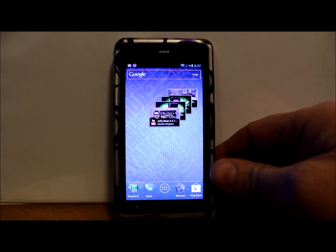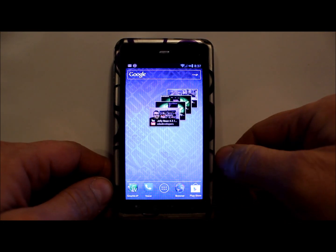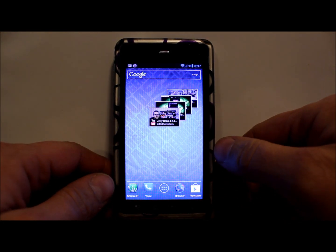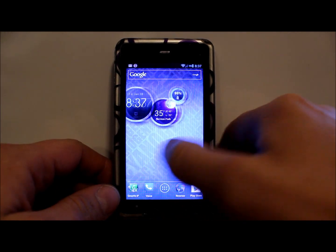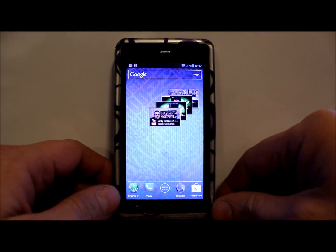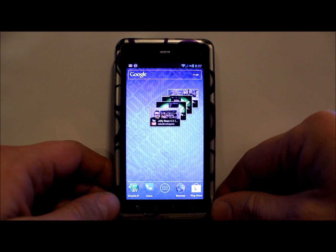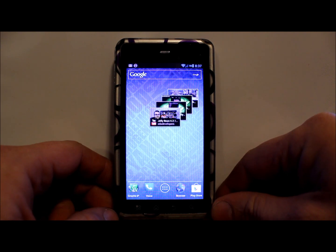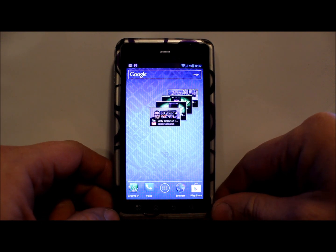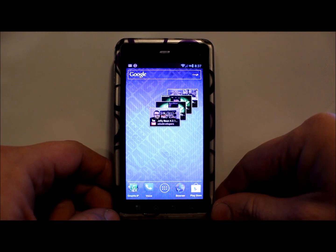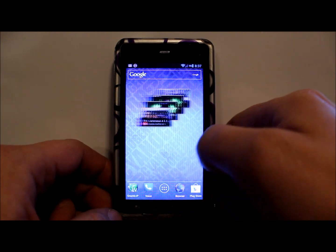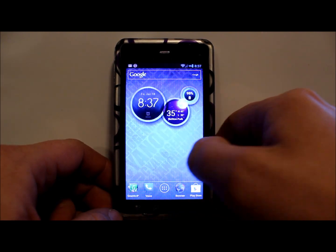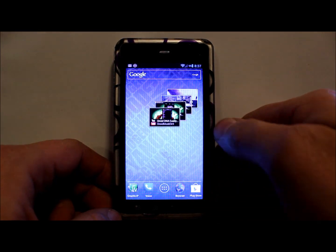Alright guys, I got a new video for you today. This is on the Droid 3. Hashcode has just released a new CM10.1 which is based on Jellybean 4.2.1, so I'm going to show you guys how to install it and then kind of go through a little bit of it.